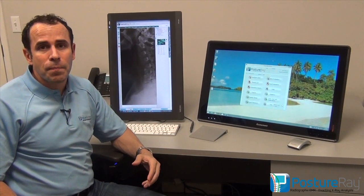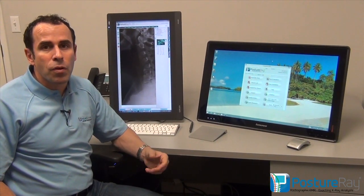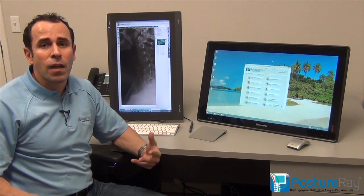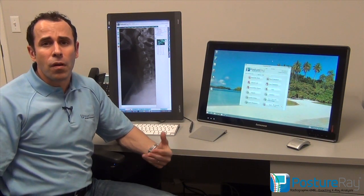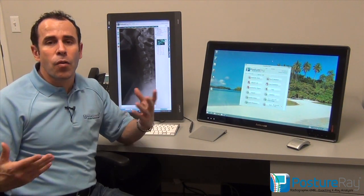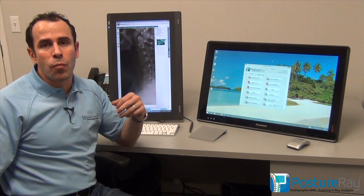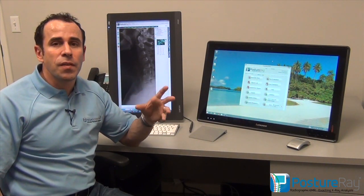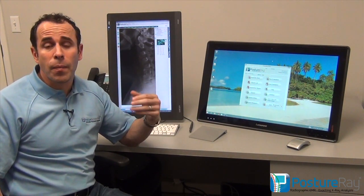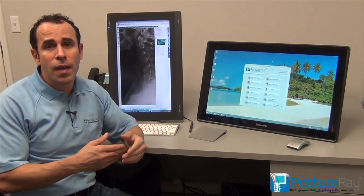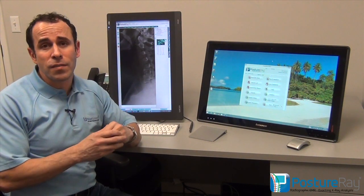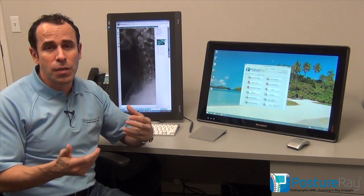My name is Dr. Joe Ferrantelli, developer of PostureA, the x-ray analysis EMR. A lot of you have heard of PostureA and what it can do, but if you haven't, let me go ahead and go through a couple points. Number one, it's a specific EMR system that is meant primarily to document your x-ray findings as well as build your practice at the same time with patient education.